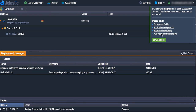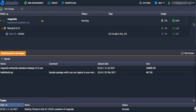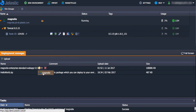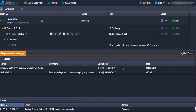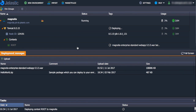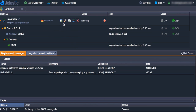Now, when the environment is created, you can deploy your Magnolia archive. Wait a few seconds while the deployment is completed and click Open in Browser.